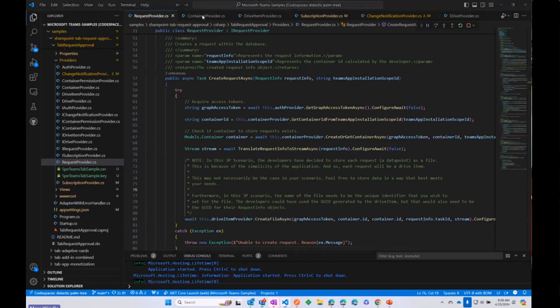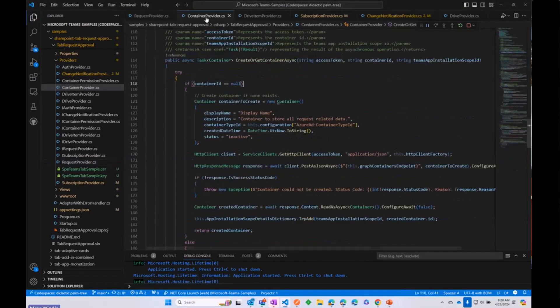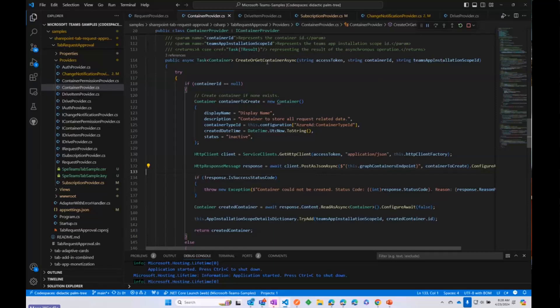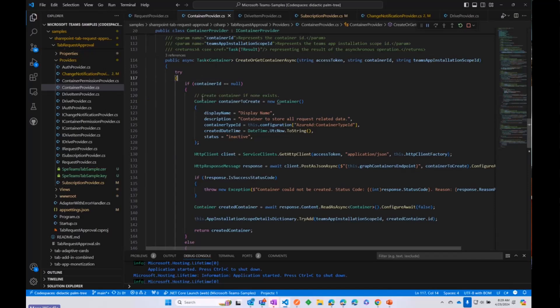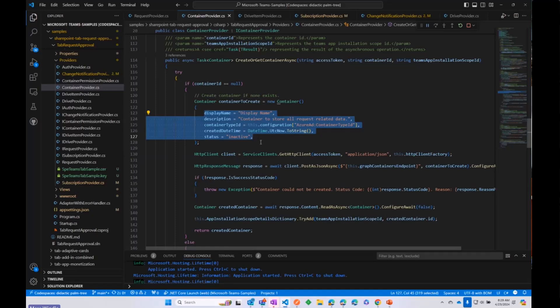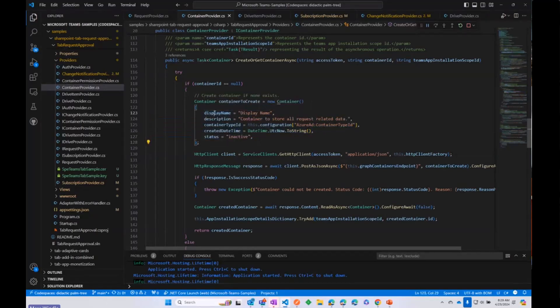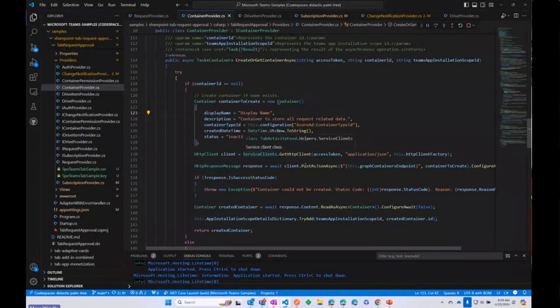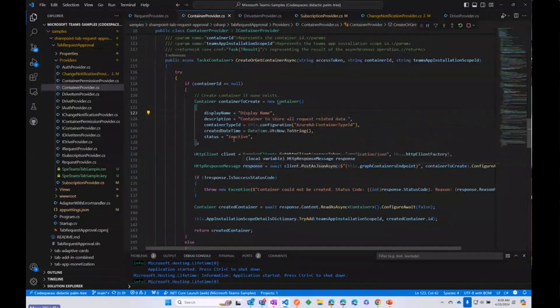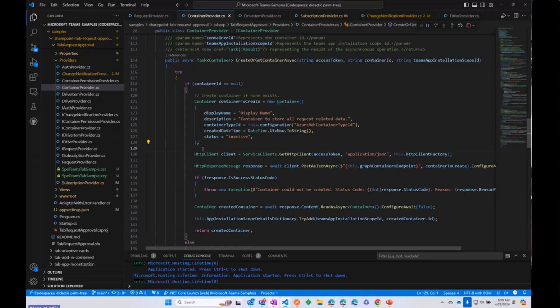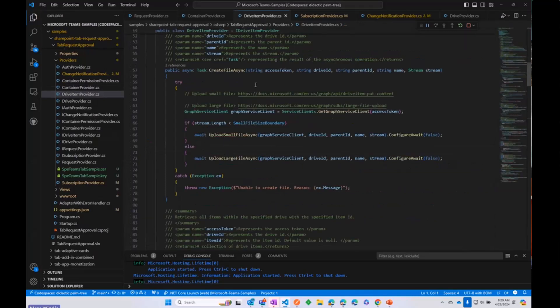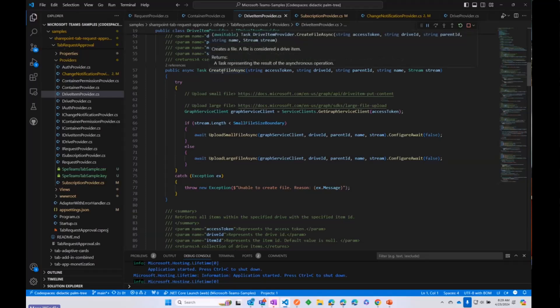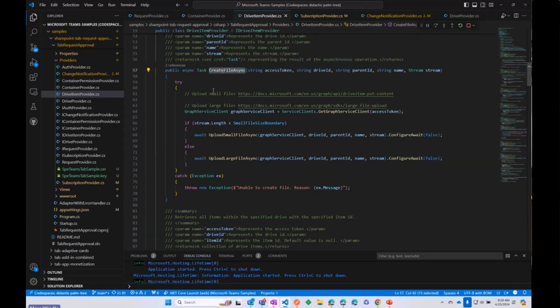If we look at the container provider, creating or getting a container, I think all that is doing is if we don't have a container already, it's creating one. This is what the request looks like. I know we've covered it in prior sessions, but if you haven't seen it yet, you create a container. It has a display name, a description, a container type ID, and you send that request off to the new containers API also available on Graph. It will create a container, which again is just a place for you to put files. And then after that, we are creating that file and that is getting created as a JSON file and it's getting stored in the container. So really straightforward.